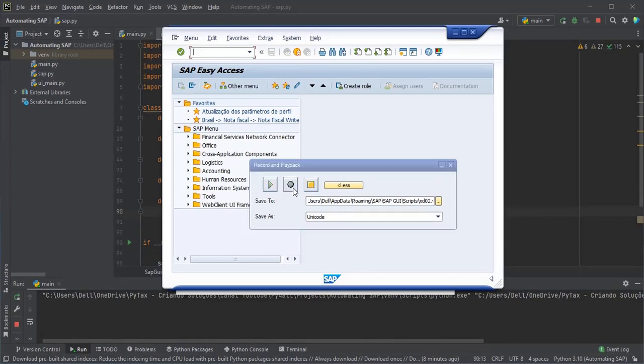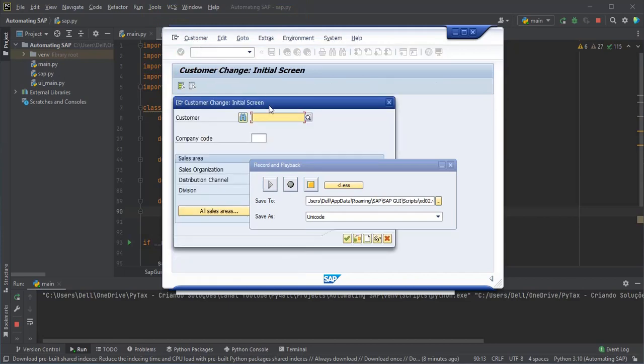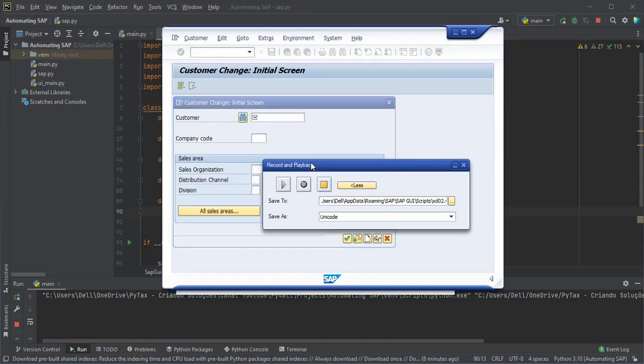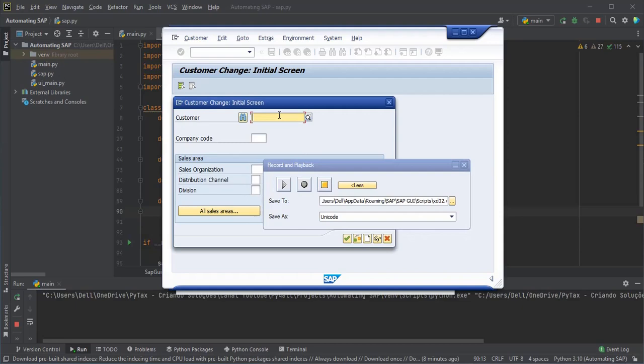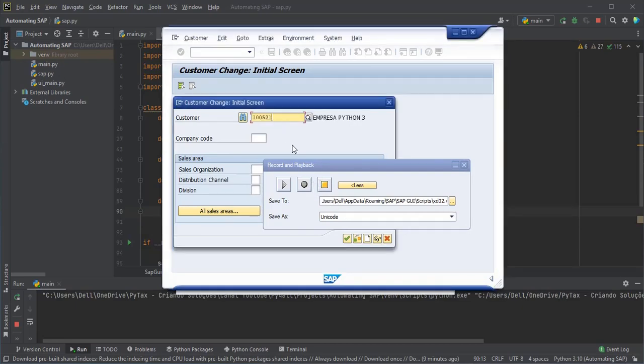In the transaction box, we will access transaction xd02. In this part, we inform the supplier code that we want to change data and press enter.